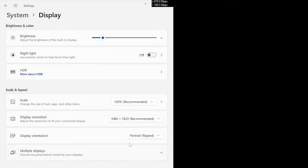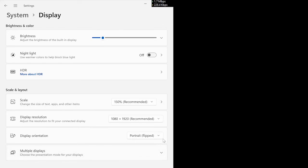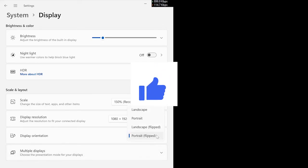As you can see, I selected keep changes, so the screen is rotated right now. In this way, you can rotate your screen. Thanks for watching. Give a like to this video.